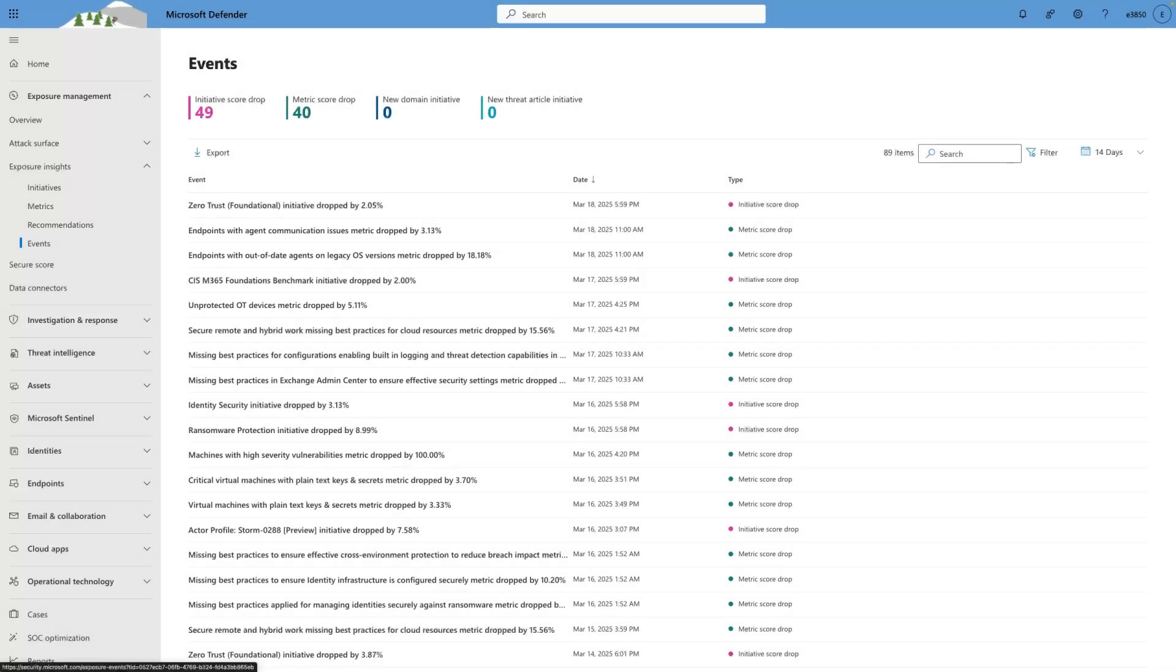Additionally, you find all negative changes to all metrics and initiatives on the Events page. So, you're not expected to revisit the SaaS Security Initiative more than once a month after the initial work to properly configure all the recommendations.